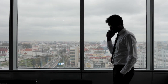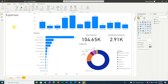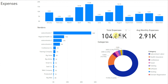Imagine we have a freelance business and we want to get a better handle on our finances. Here we have a report showing our expenses data. There's a column chart showing how much we spent month to month, a bar chart showing how much we paid each vendor, and a donut chart showing how much we spent on each category of expenses. We also have a card visual showing our total expenses and another showing average monthly expenses.